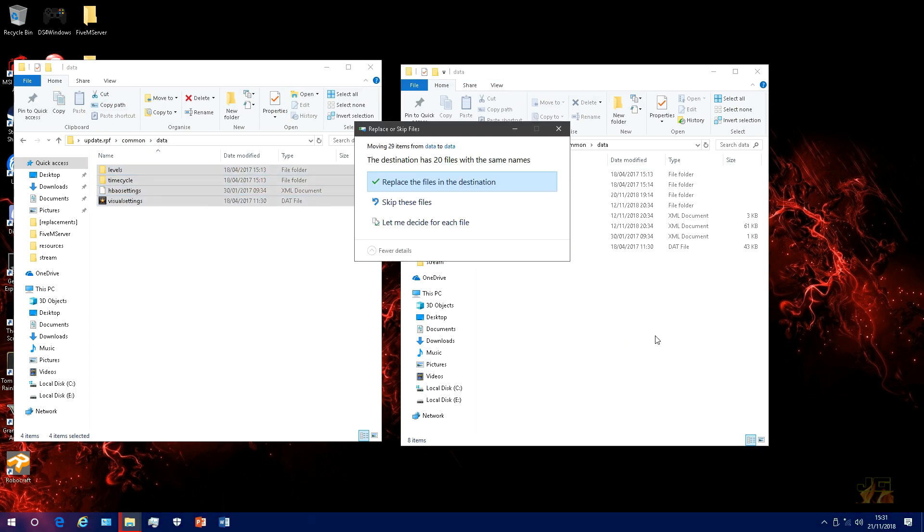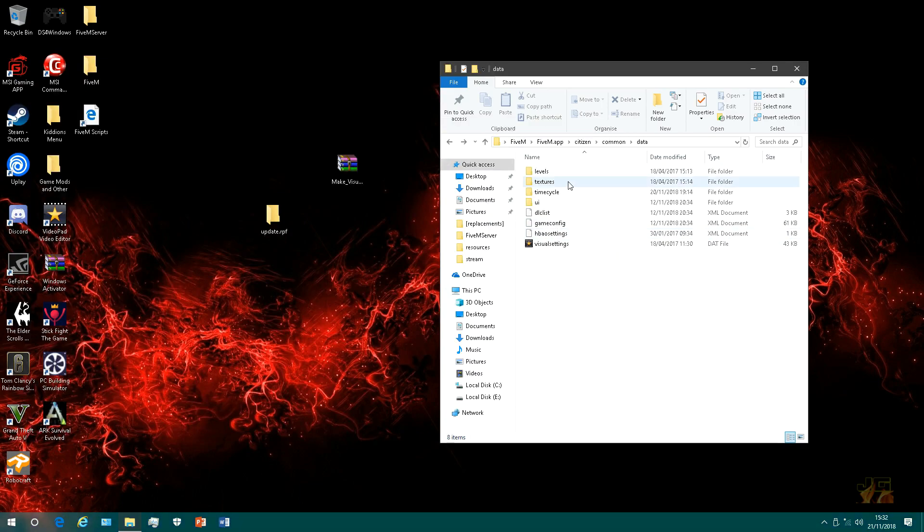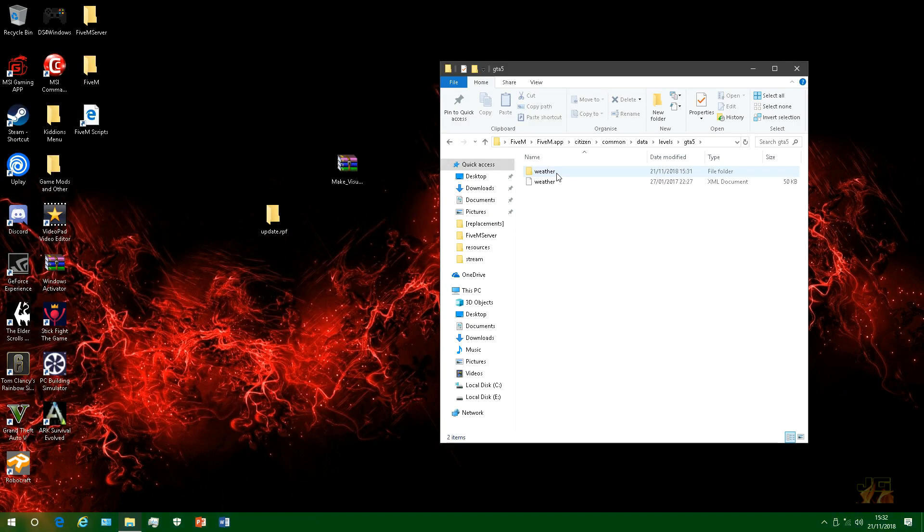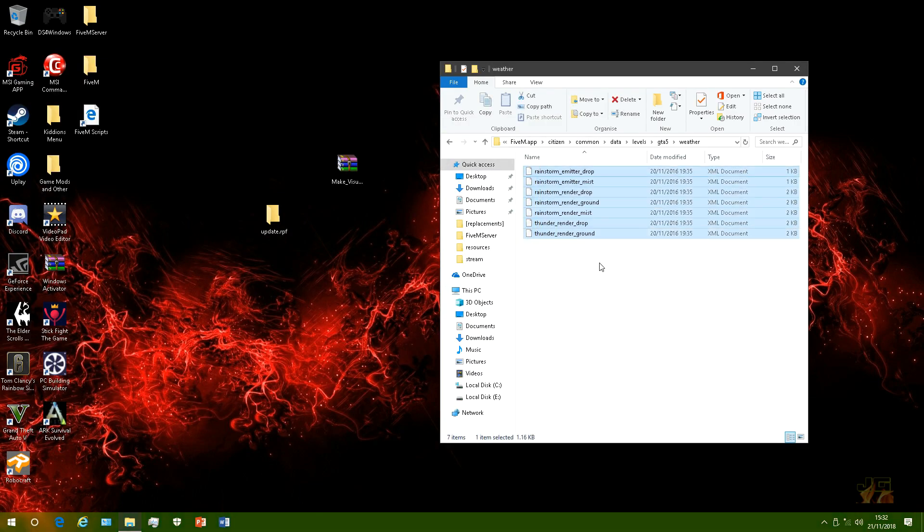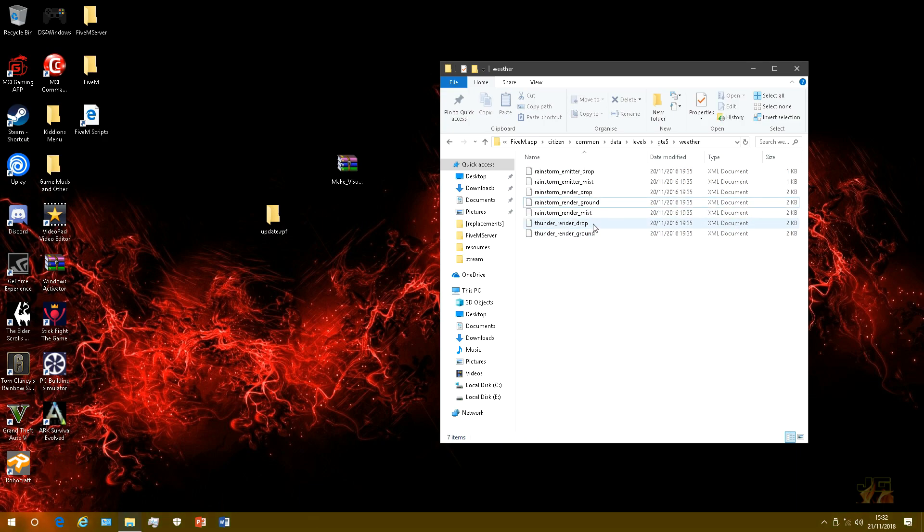Once you've done that, I recommend you go into levels GTA 5 weather and delete everything but the ground folders, everything but the ground.